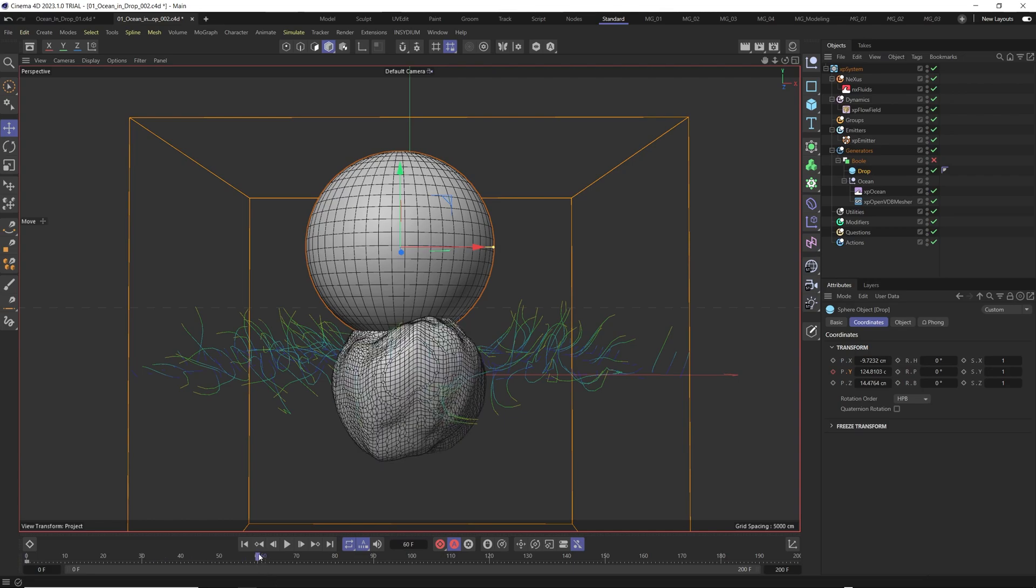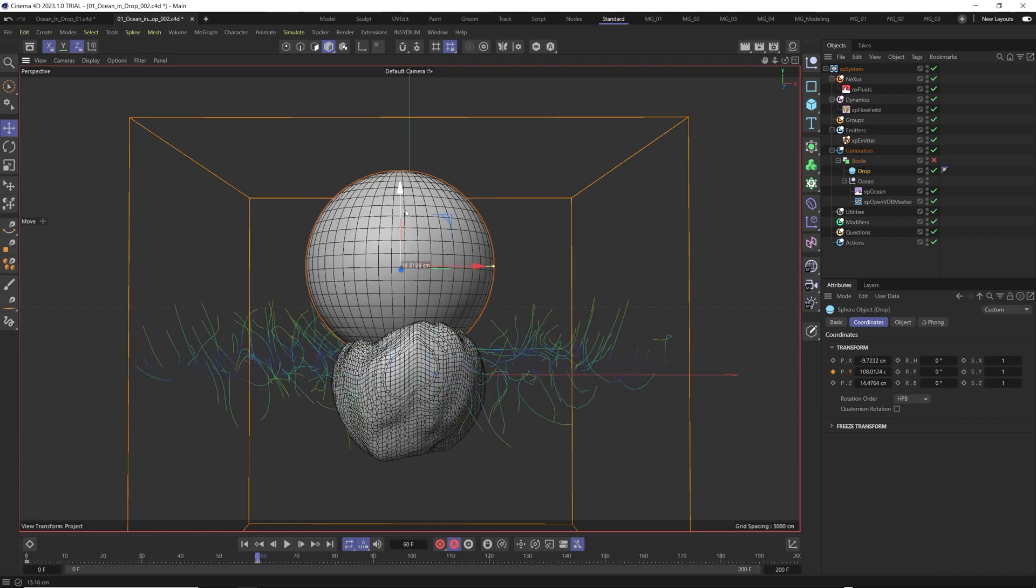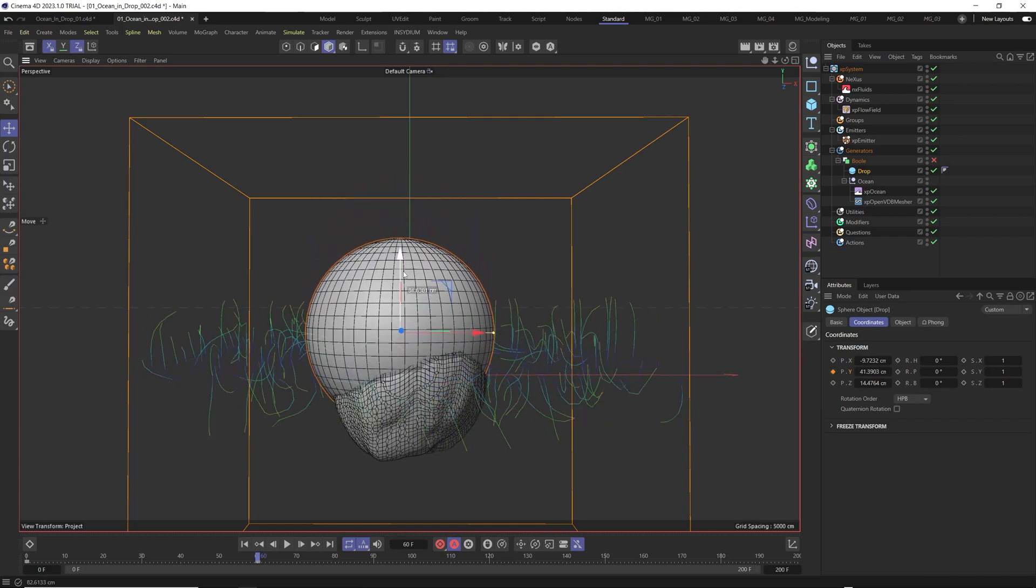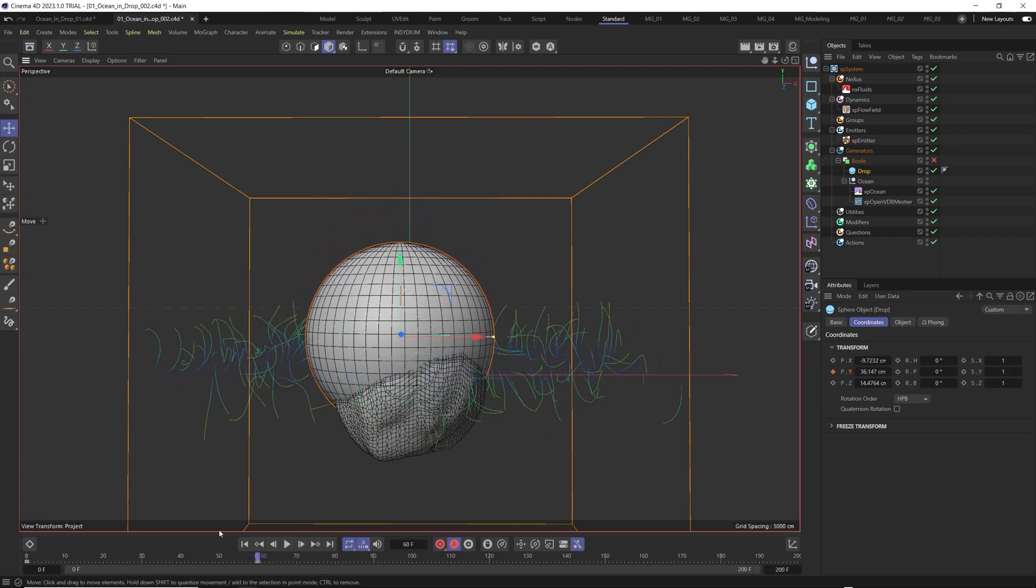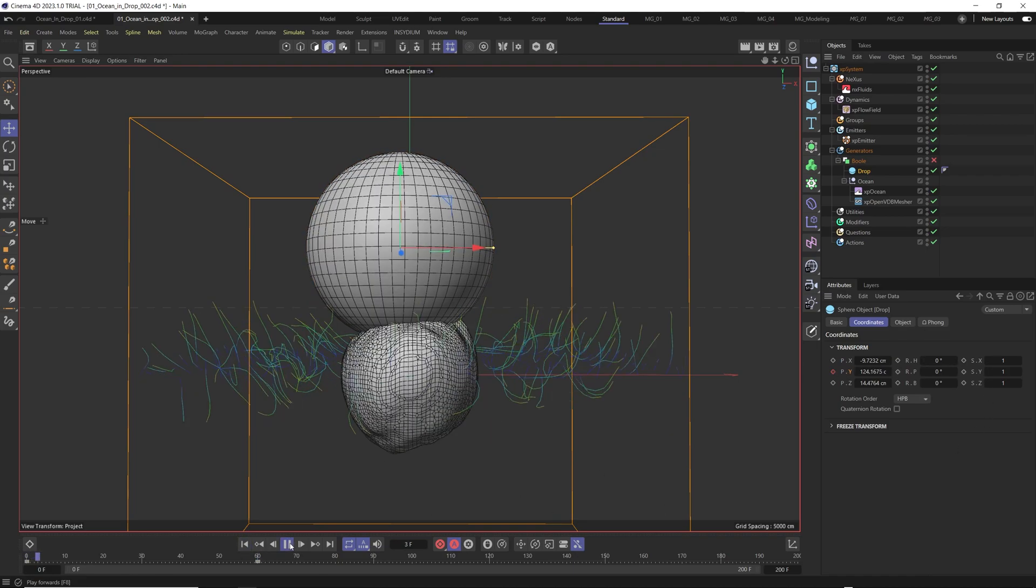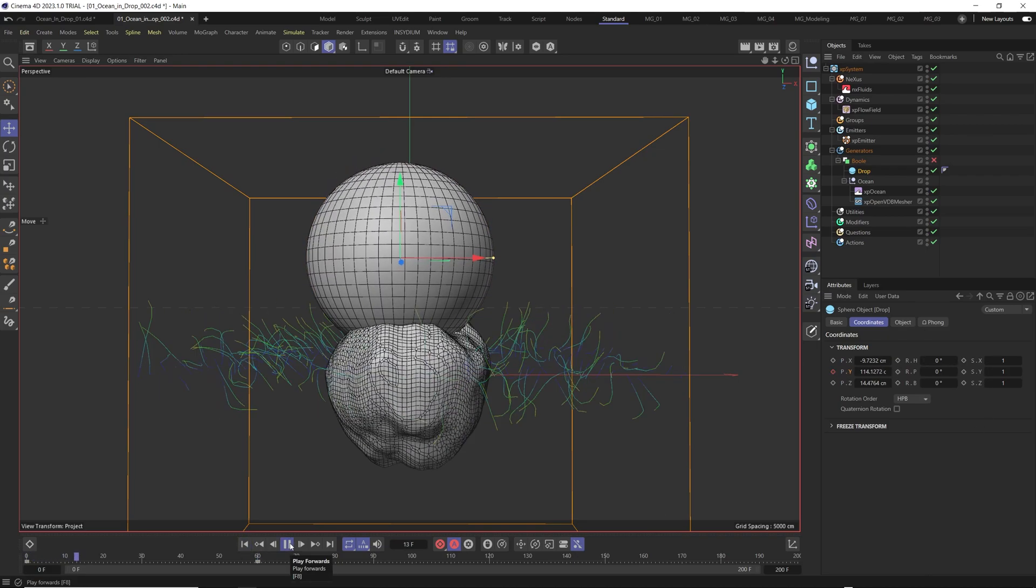And come for example frame 60 and here I just create another keyframe and just move it to the bottom and let's see and let's play it again.